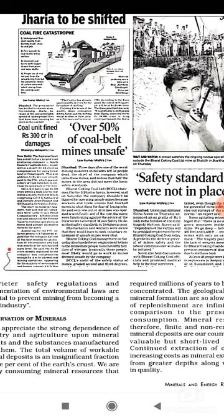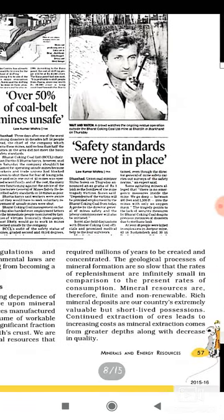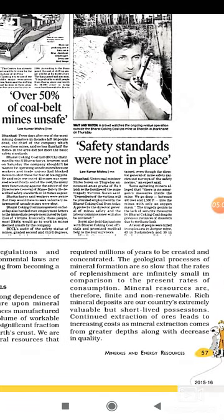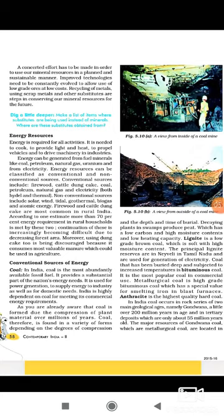Today we know that the world and India depend on minerals — whether it's petroleum, iron, or steel. So it is necessary to save these minerals.